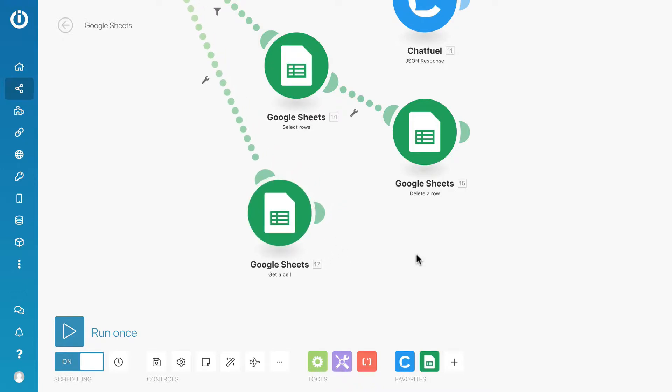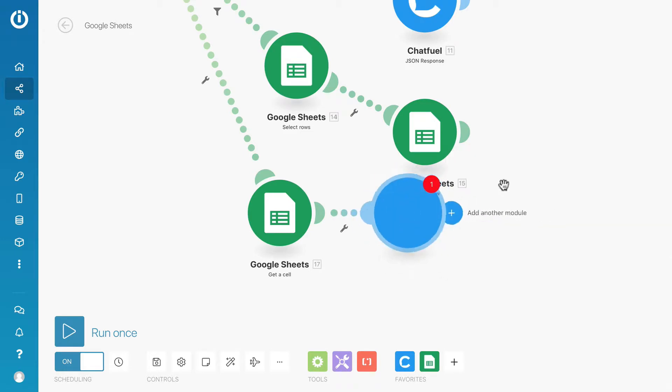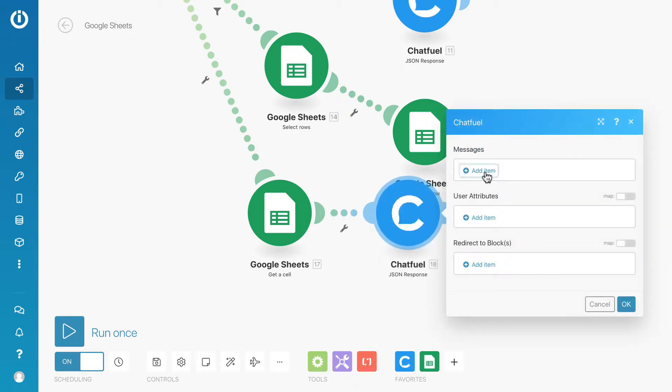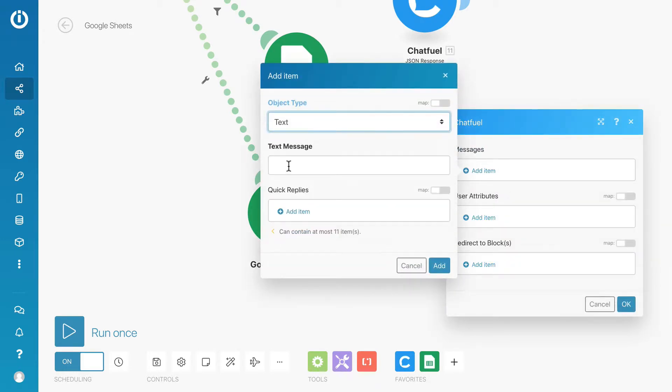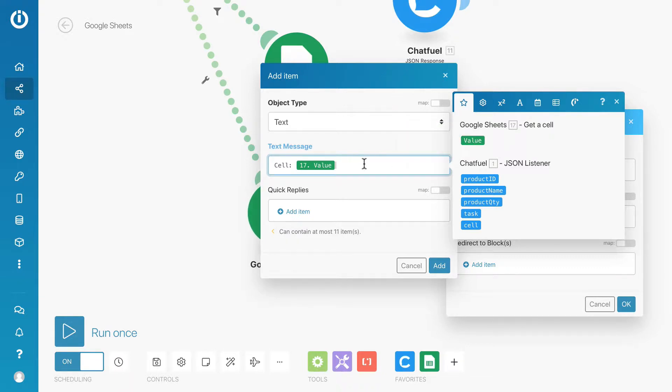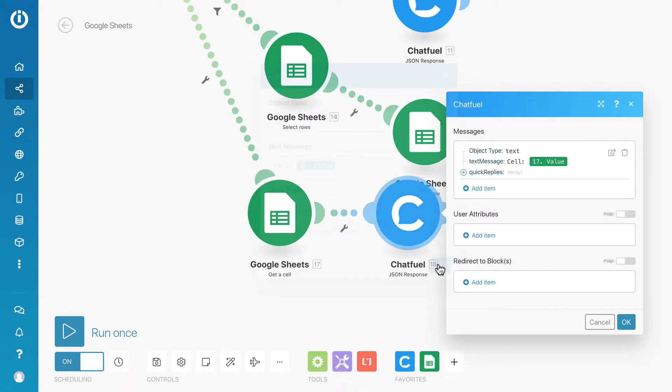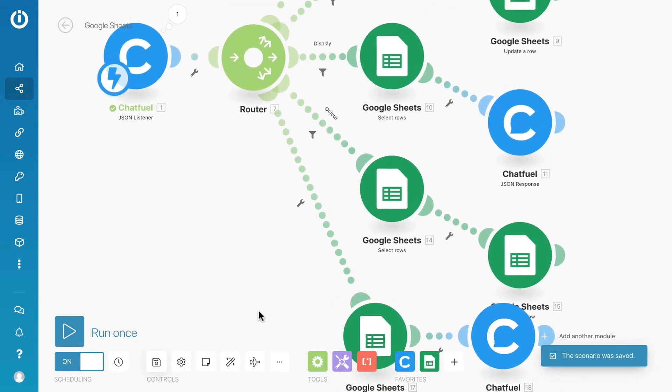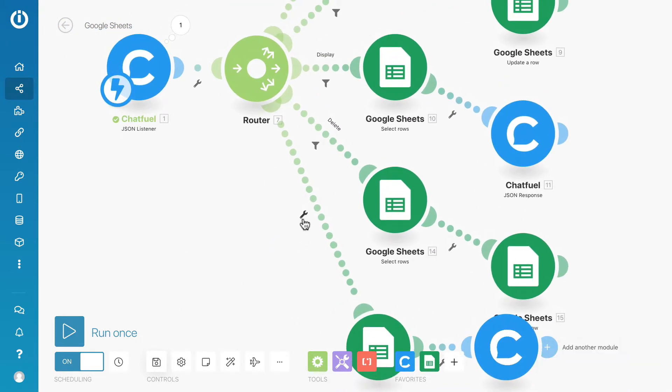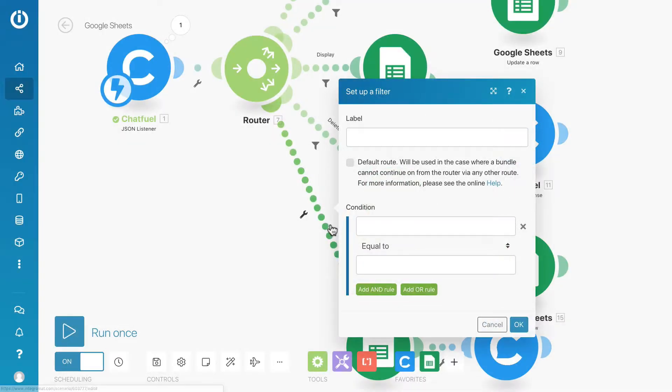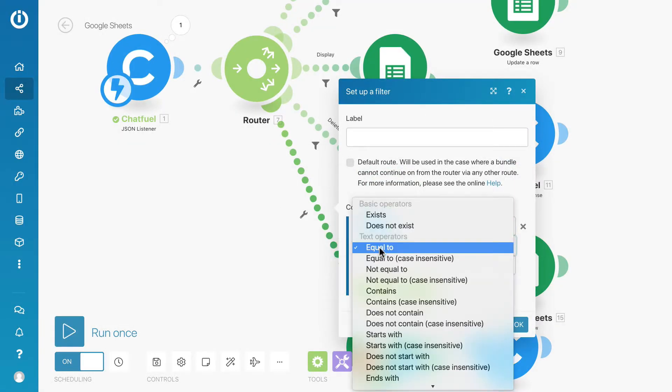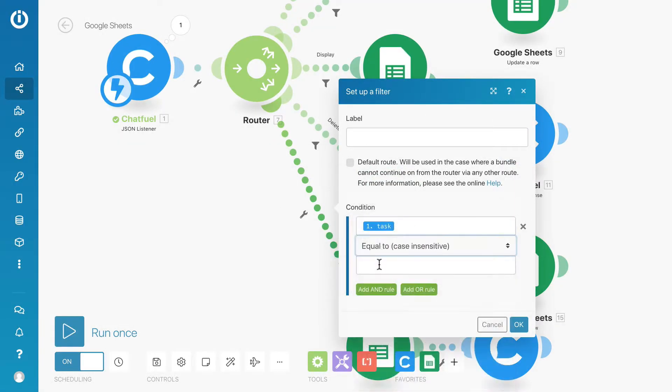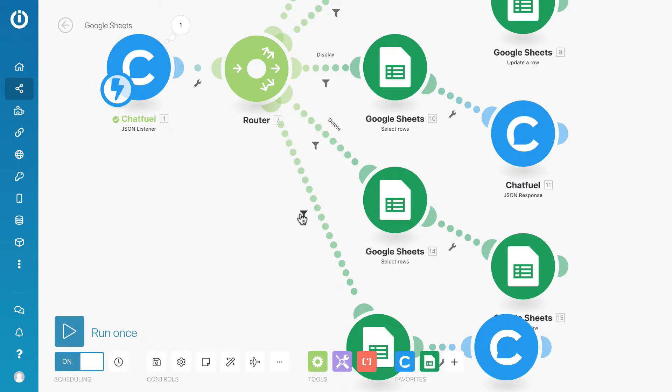After that, add another Chatfuel module. We will display the result in text message. And set up a filter. Condition task is equal to display cell. Click OK when done and save the scenario.